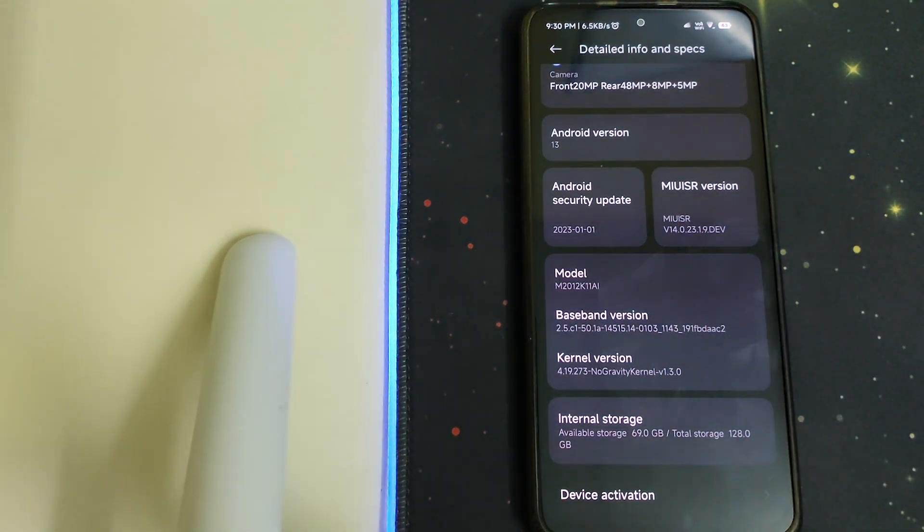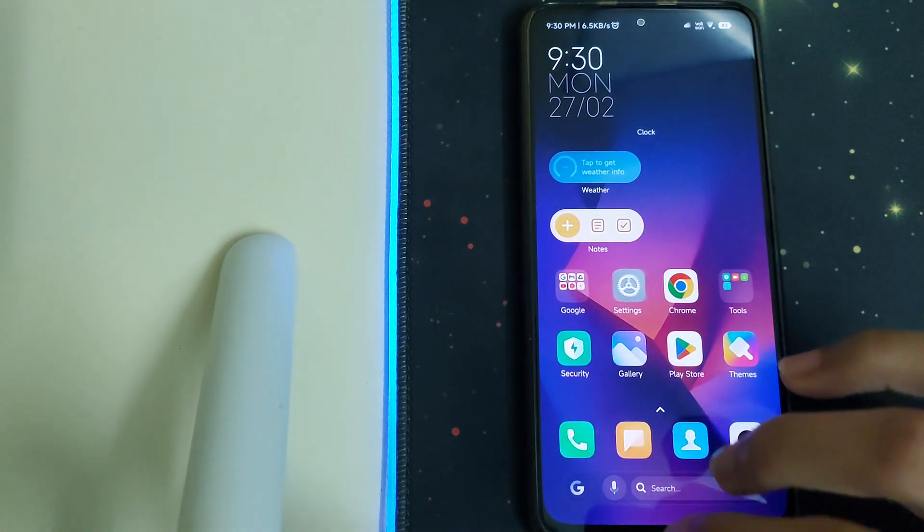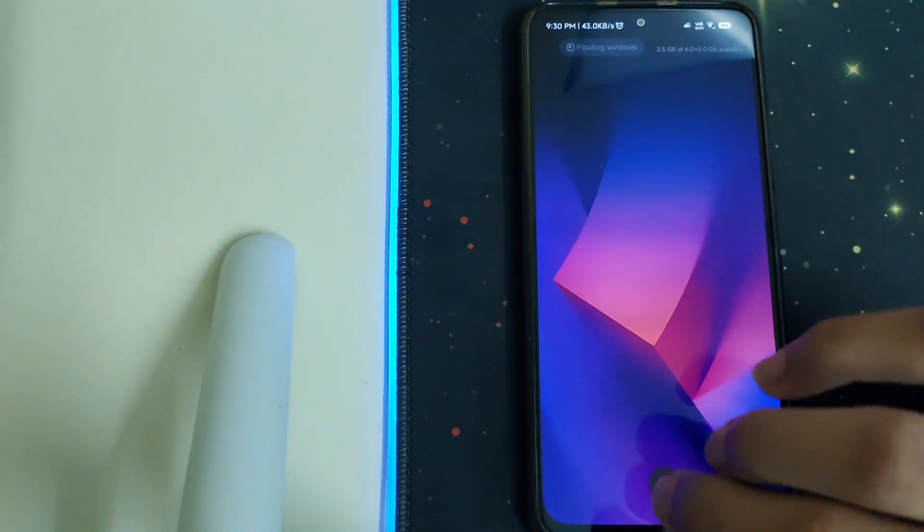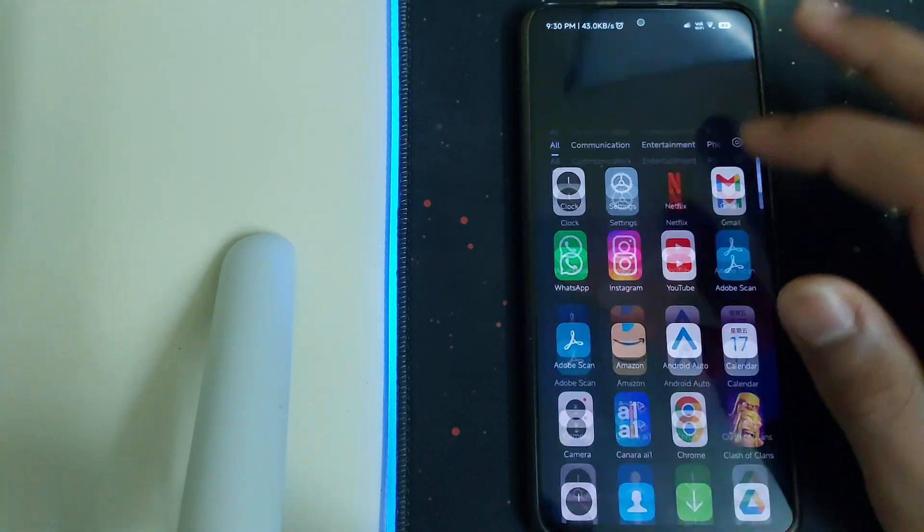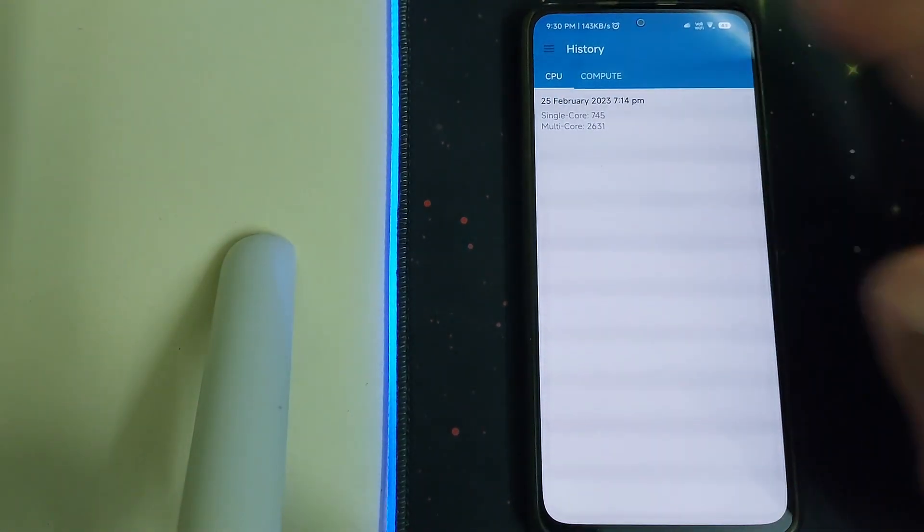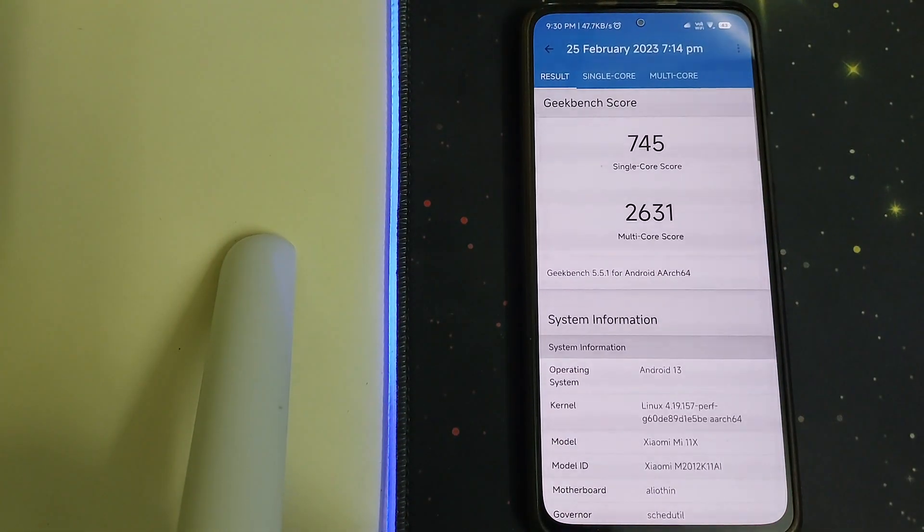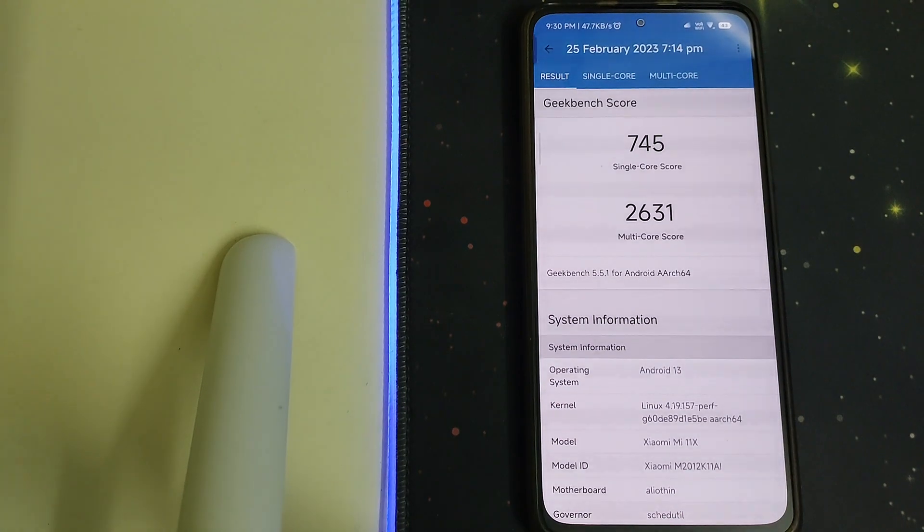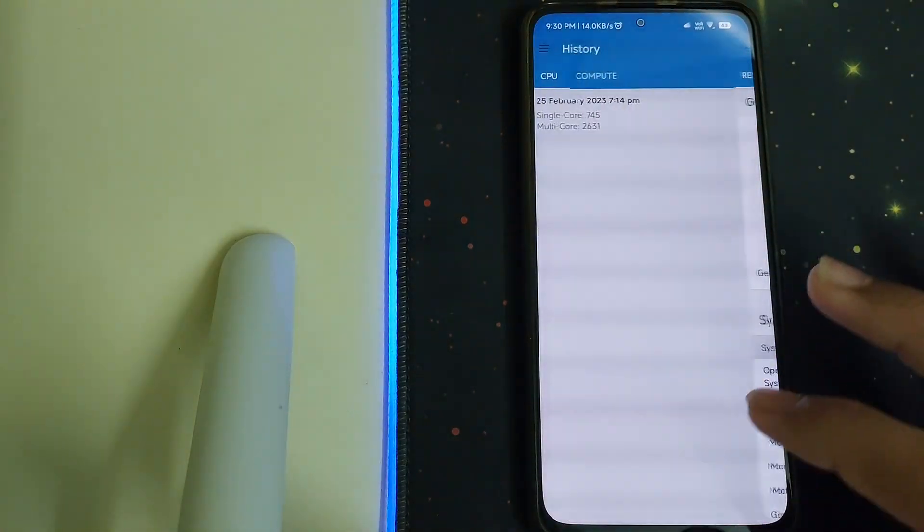Let me show you my previous scores. I had got a single core of 745 and a multi core of 2631 which was not pretty good. Now let's do a new test after installing the kernel.